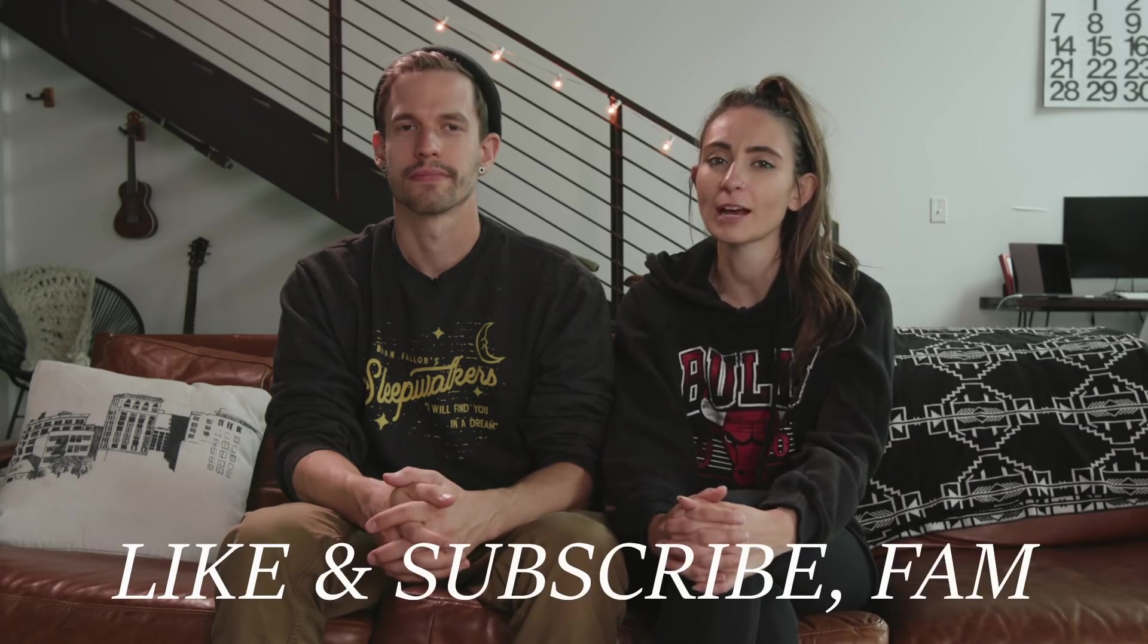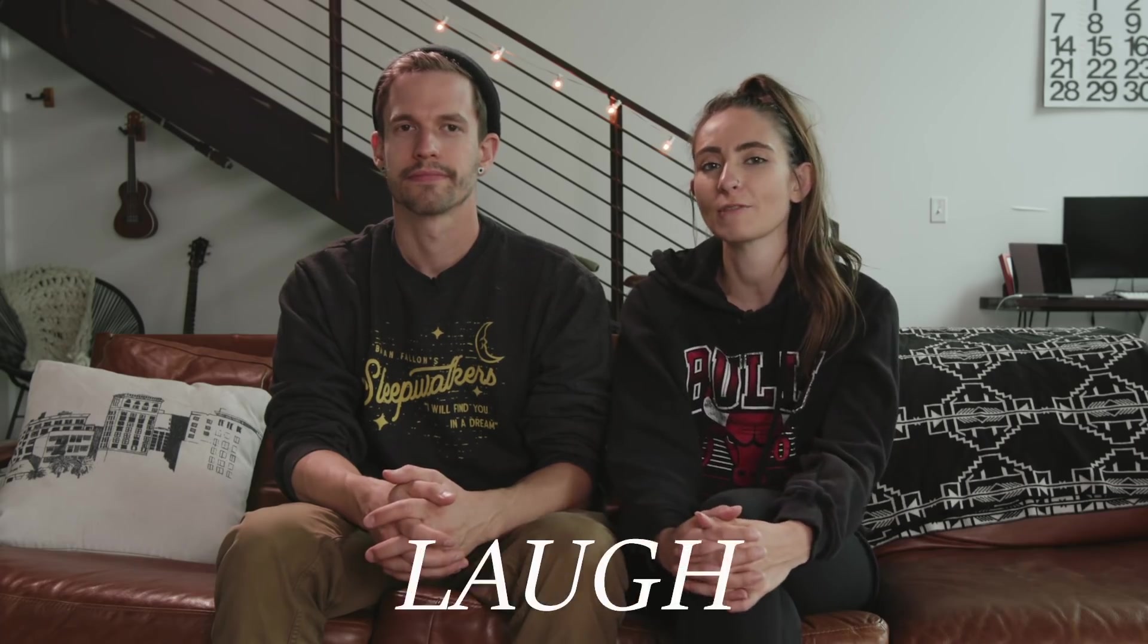Thanks for watching. We hope these tips were helpful and don't forget to Like and Subscribe and leave a comment below. The one that makes us laugh the most we'll pin. Bye.